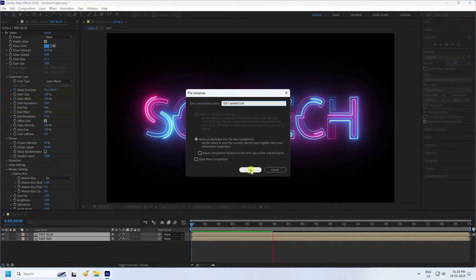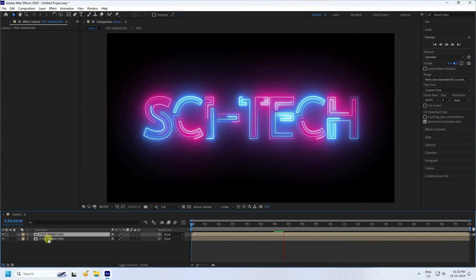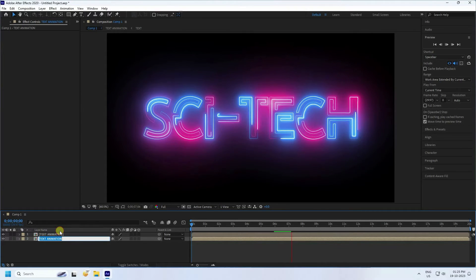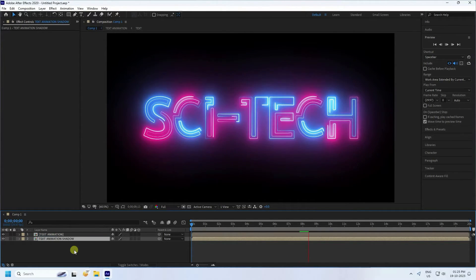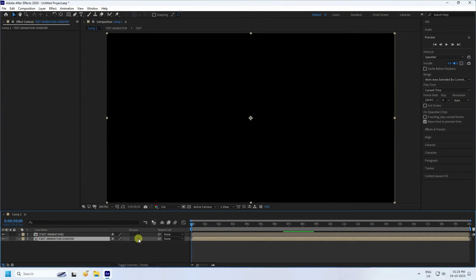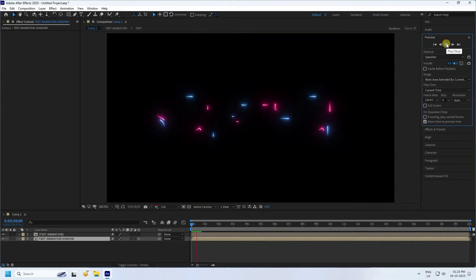Press OK, then select 'Text Animation' and press Ctrl+D to duplicate. Rename the original to 'Text Animation' and the duplicate to 'Text Animation Shadow'. Enable 3D on the shadow layer by clicking the 3D checkbox.